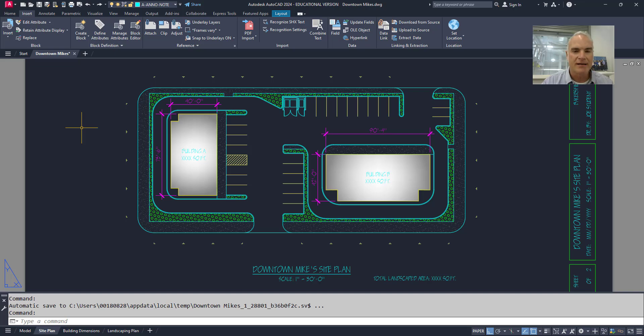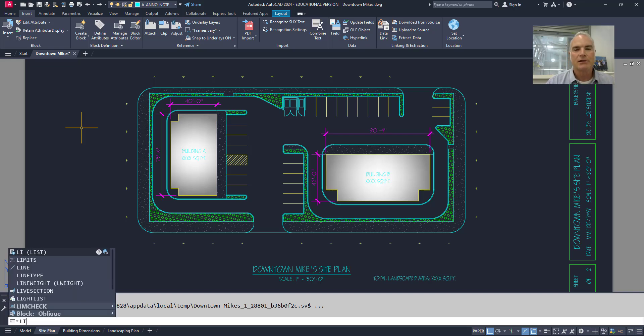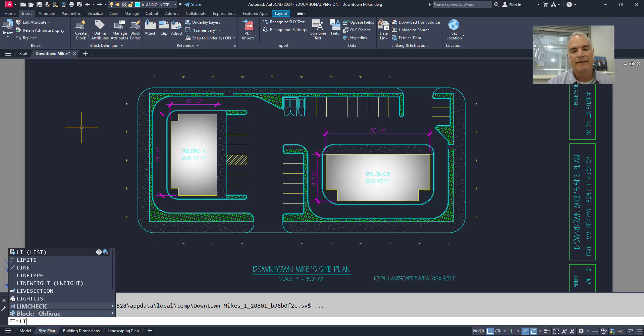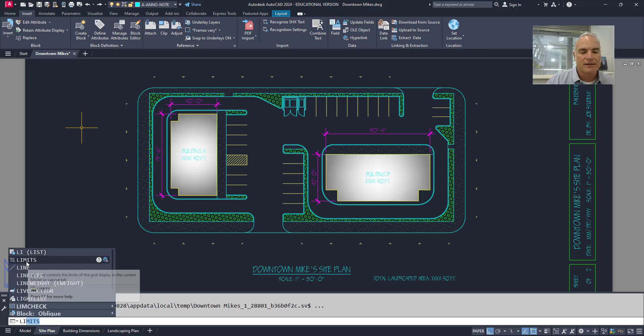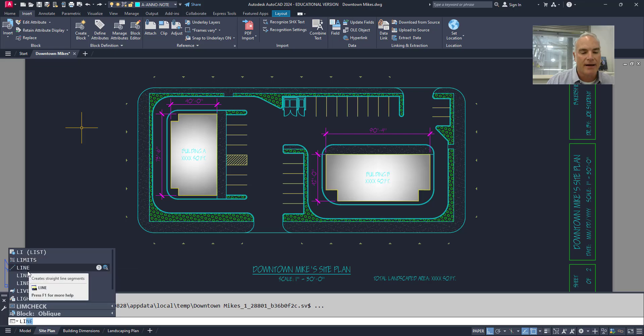For example, if I type in li, it's going to look at all of the commands that have li in them and give me a list on this autocomplete list down here at the bottom. So li is the list command, but it also has limits or line or line type and so on.